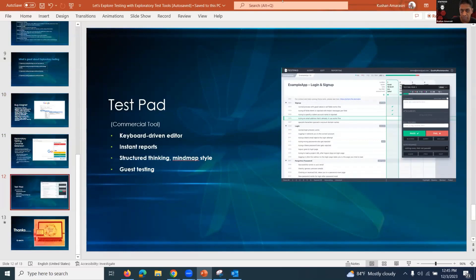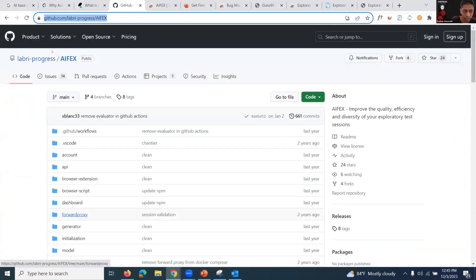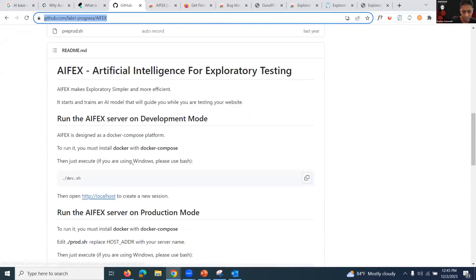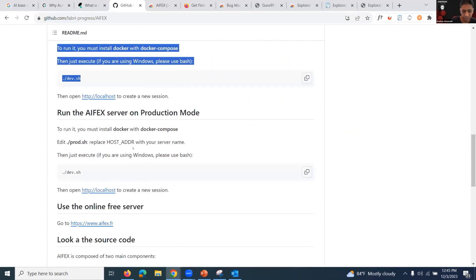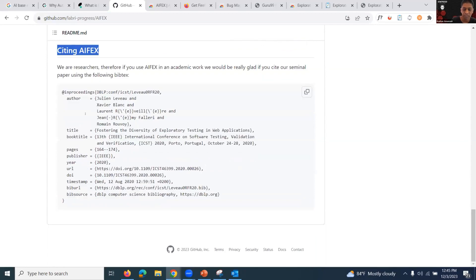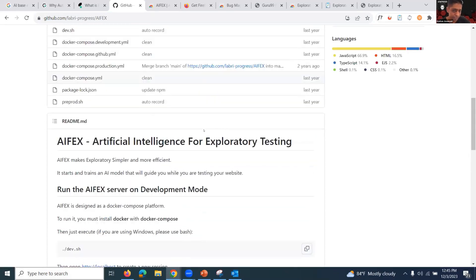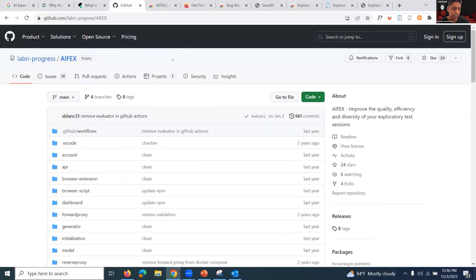There is another notable tool: AI-FEX — an AI-based open-source solution for exploratory testing. You deploy a server, host the application, and then you can do AI-assisted exploratory tests. I haven't gone deep into this yet, but I'm trying to implement it and do a session on it — maybe at ATA GTR or an ATA online session.